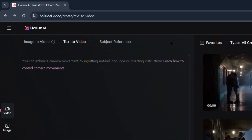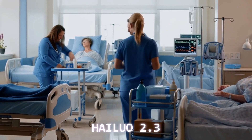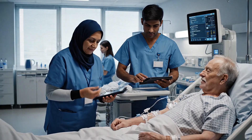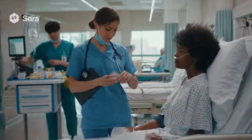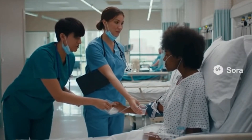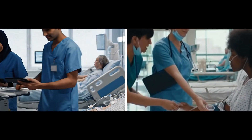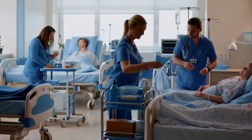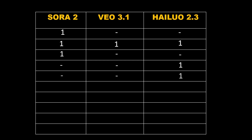Next prompt: 'Two nurses administering medications and treatments to a group of patients in a hospital ward.' All three models performed well visually. But looking closely, in Sora 2 and VO 3.1, the two nurses are taking care of only one patient, even though the prompt clearly says a group of patients. Meanwhile, HiLaw 2.3 actually understood that part correctly and showed two patients being treated. There were a few minor physics issues across all three, but focusing purely on prompt accuracy, HiLaw definitely gets the point this time.